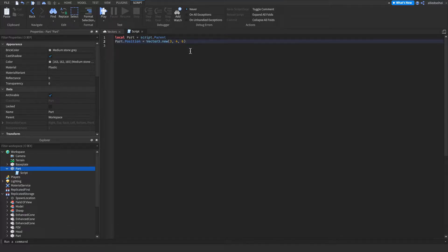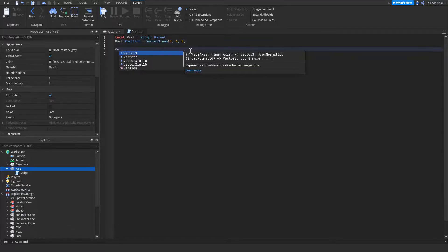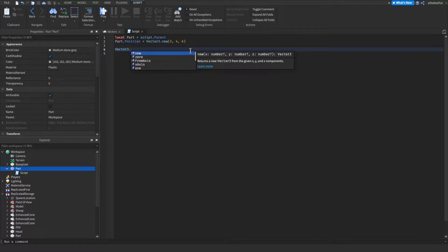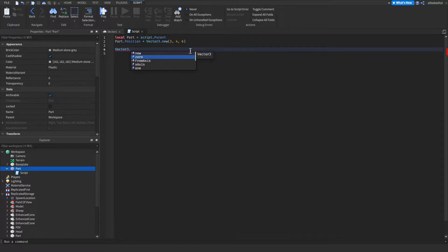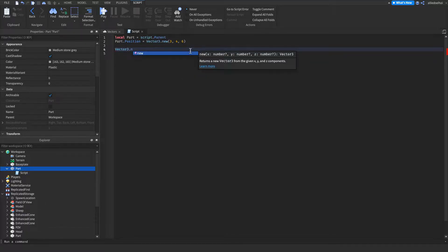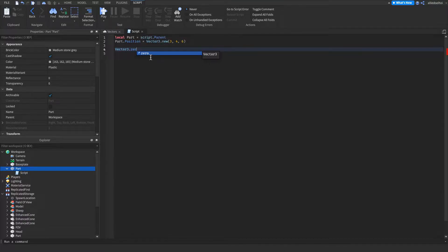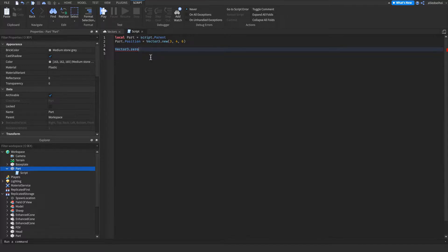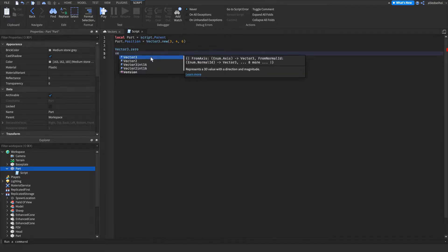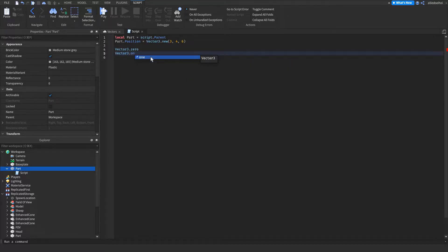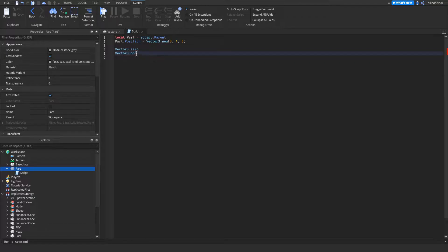Vector3 is a Roblox built-in library that has a few cool features. You are able to create a new vector by calling .new on it. You are also able to do vector3.zero or vector3.one to make new Vector3's where all three input values are either all 0's or all 1's.